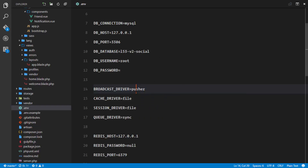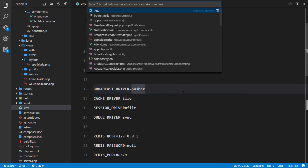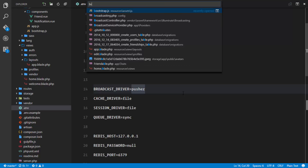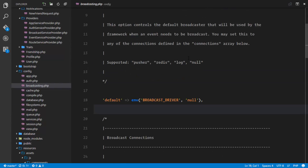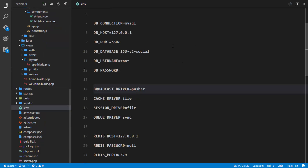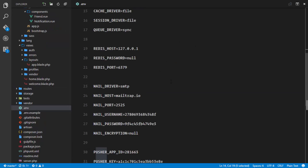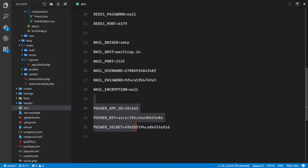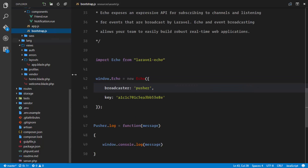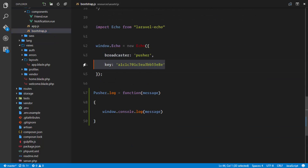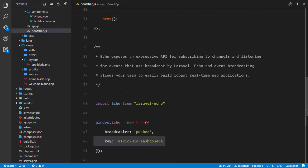If you check your broadcasting.php file, you'll discover that the default is set, but it picks the broadcast driver from the .env file, which should already be set to Pusher. Remember to also set your Pusher app ID, app key, and secret. Also set up your Mailtrap credentials, and in your bootstrap.js make sure Pusher is set up with the key.